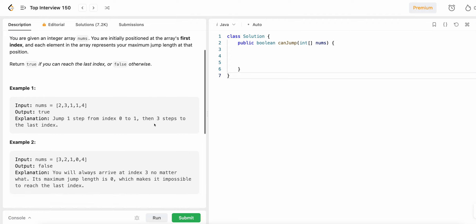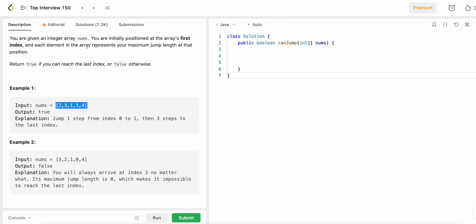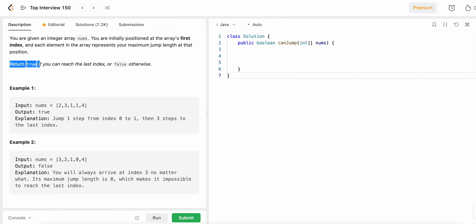The array represents the maximum jump at each position. So if two is the number at a position, we can make at most two jumps — either one or two steps. So we can jump to index one, two, or three. That is the maximum jump length. The question asks: return true if you can reach the last index, or false otherwise.